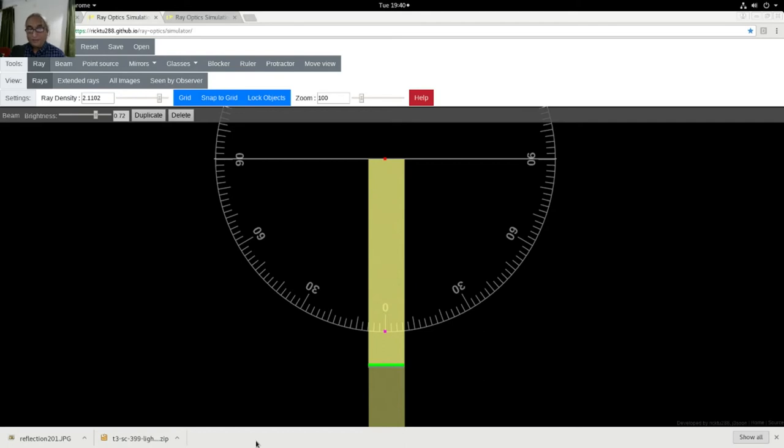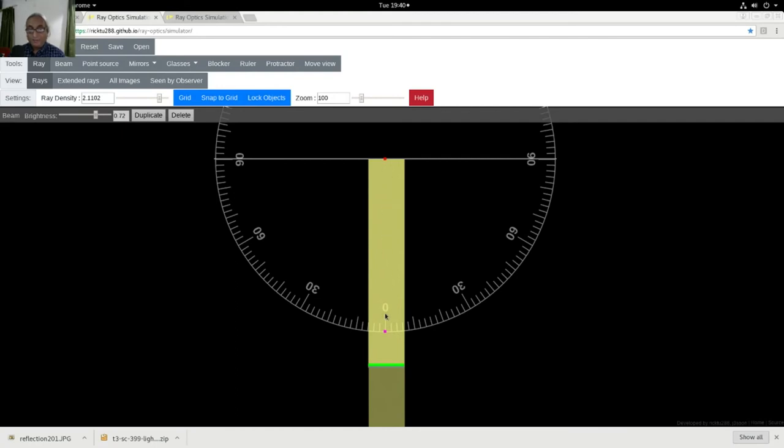That means the light is originating from here, going all the way up to the mirror, reflecting from there and coming back on the same path.